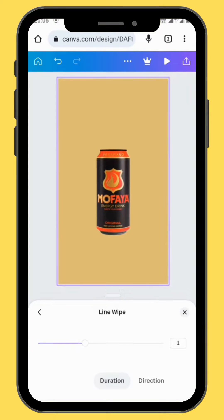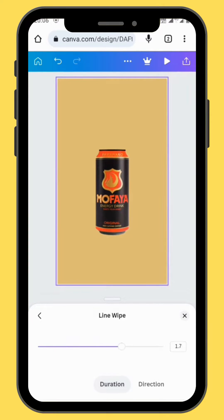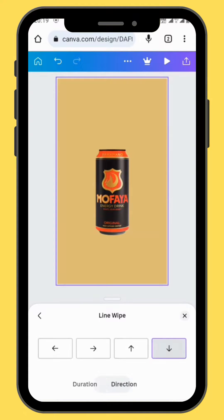You can increase the intensity of your animation. You can also choose the direction of your animation. For this project, we'll choose the downward direction.